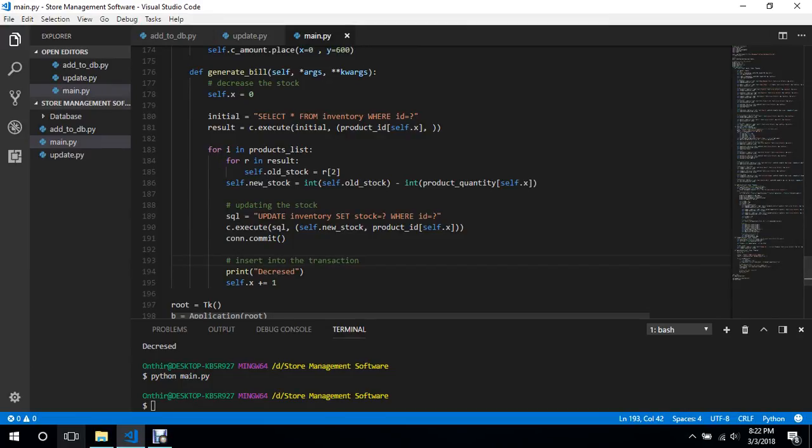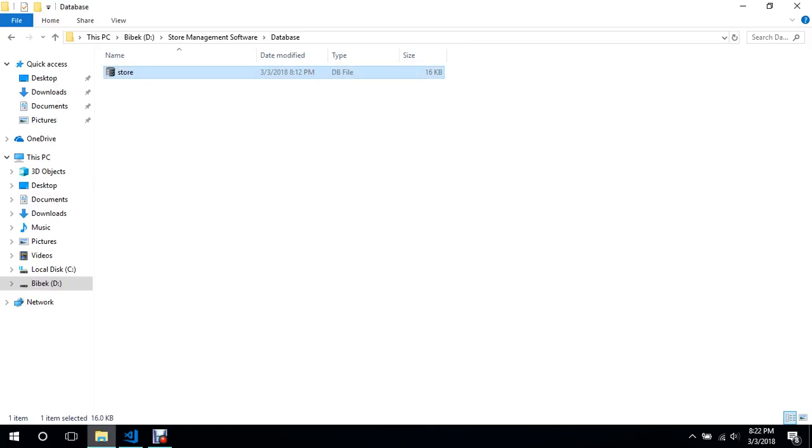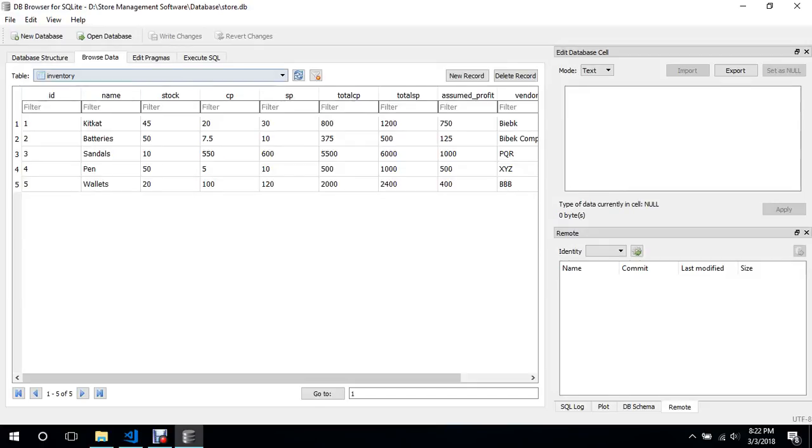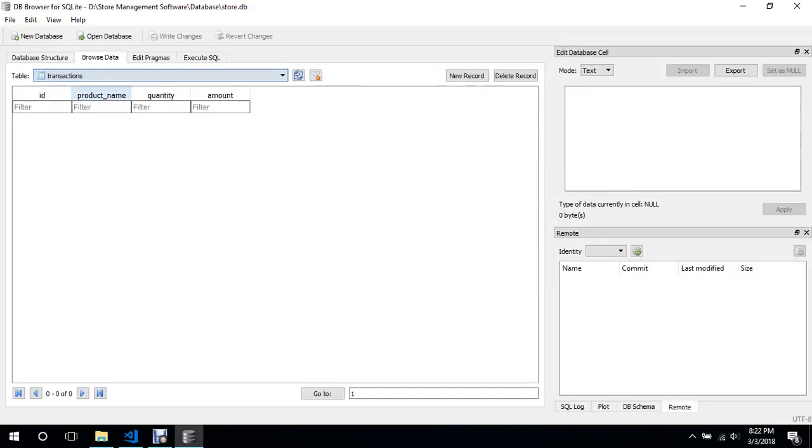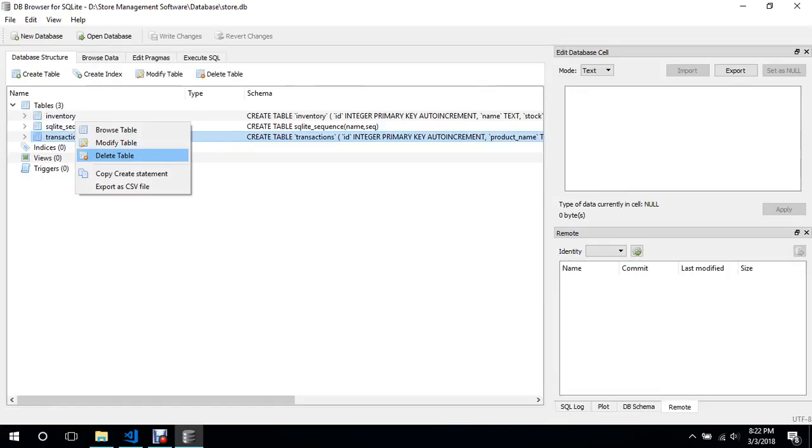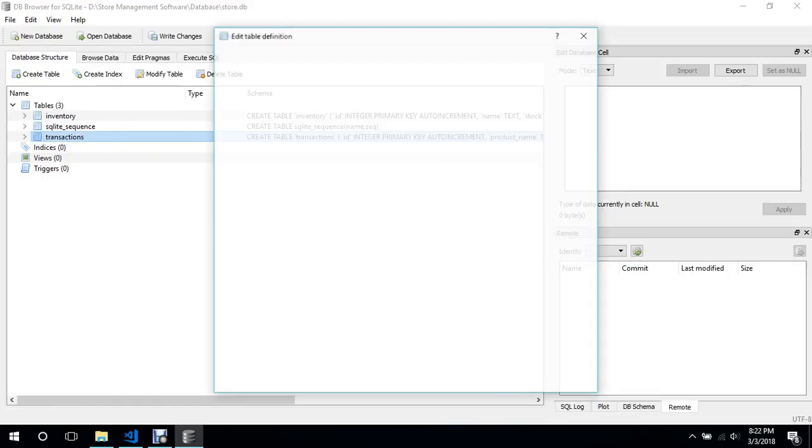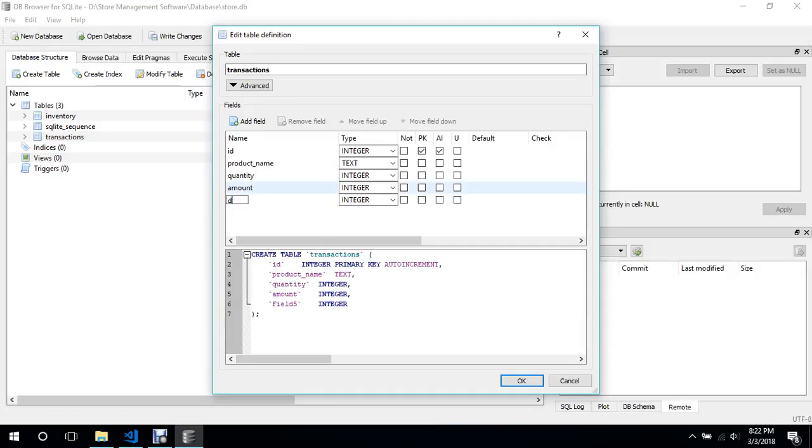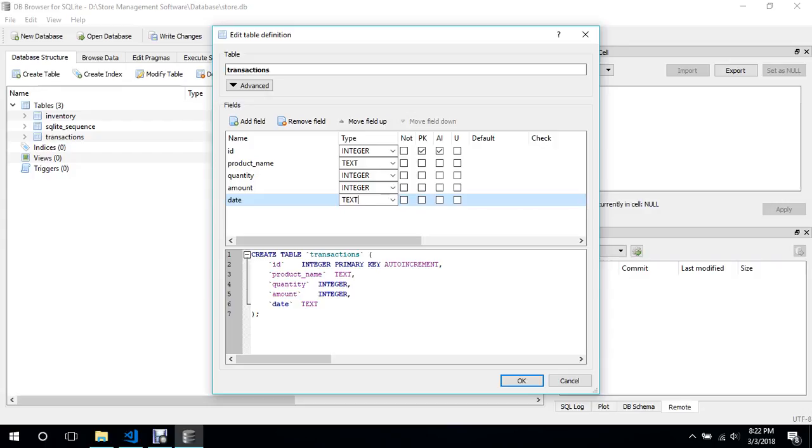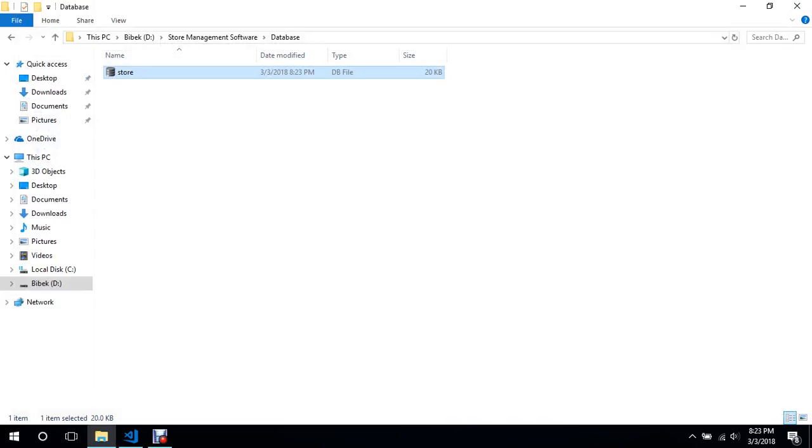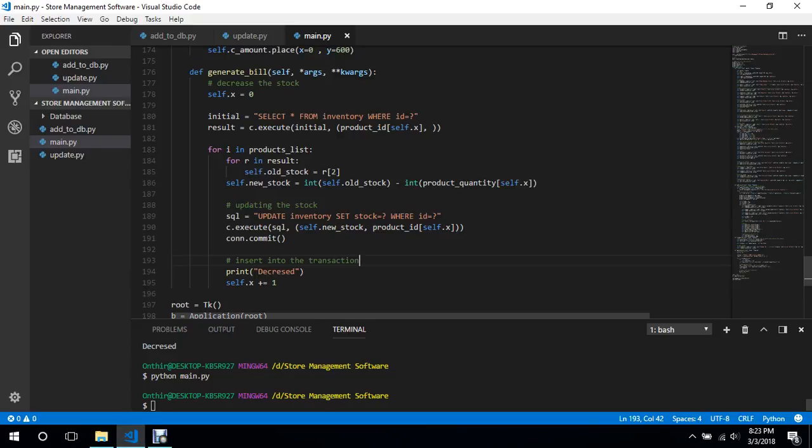And about that I also need to add a field to the transaction. As you can see the transaction does not have a date so we won't know when this transaction was done. We will modify table, we'll add a field called date which is going to be text. We will save it, press ctrl+s, and what we need to do is we need to get today's date.